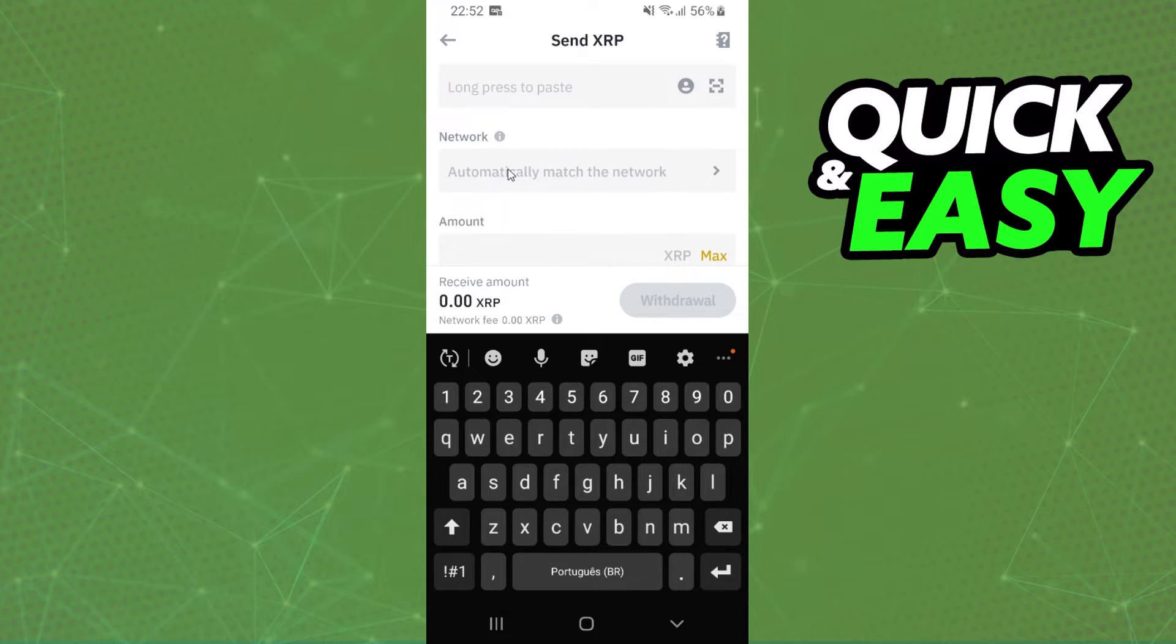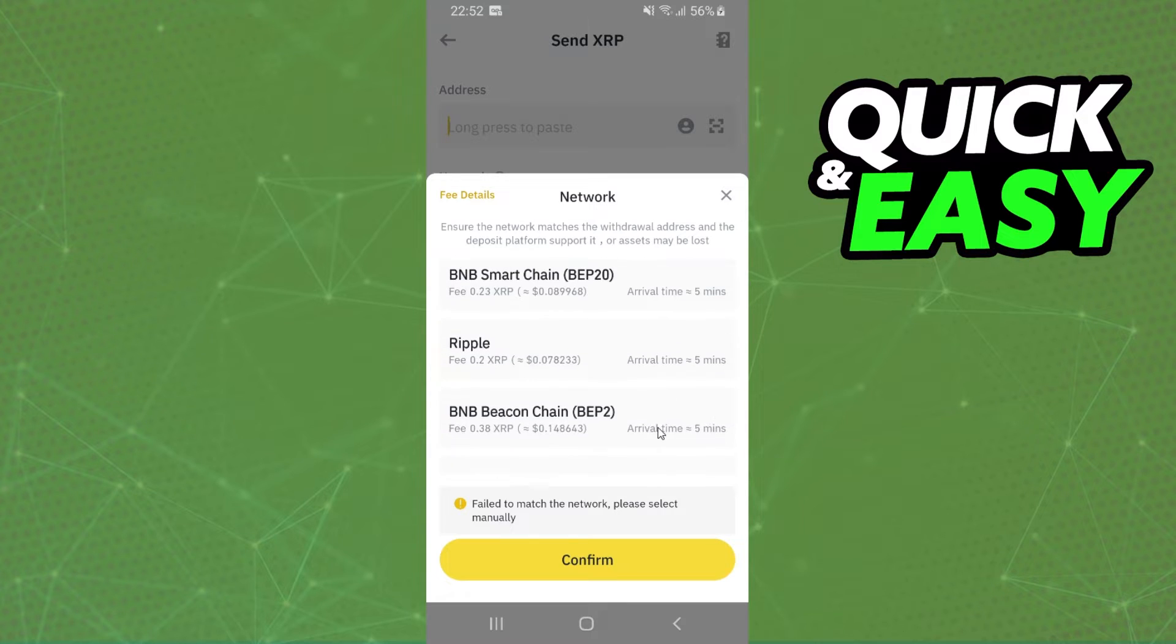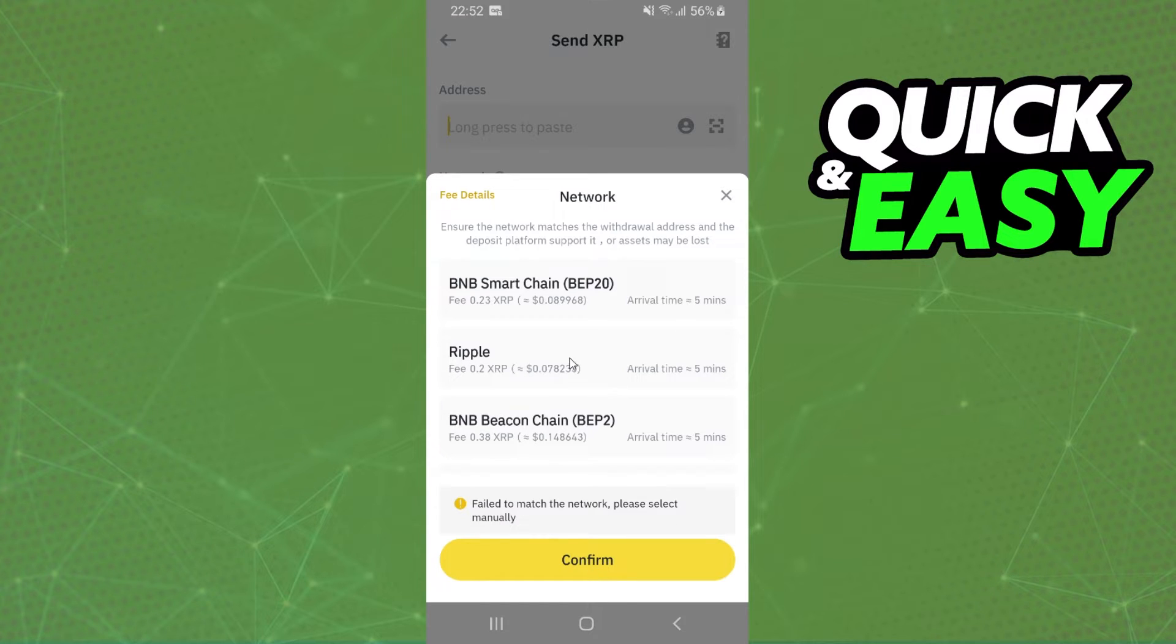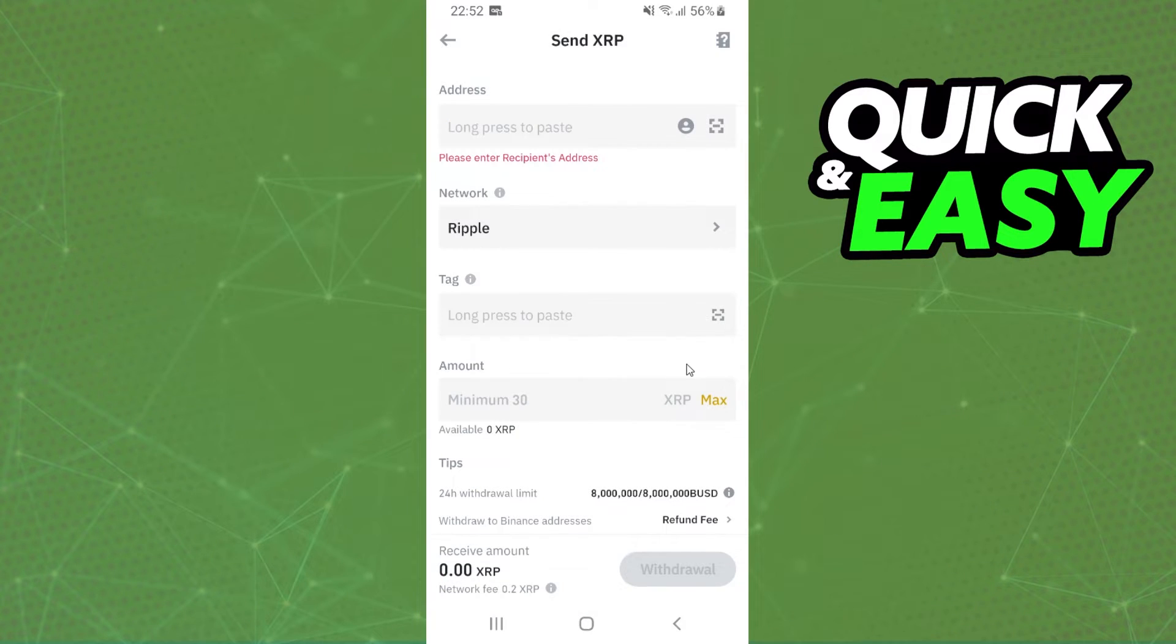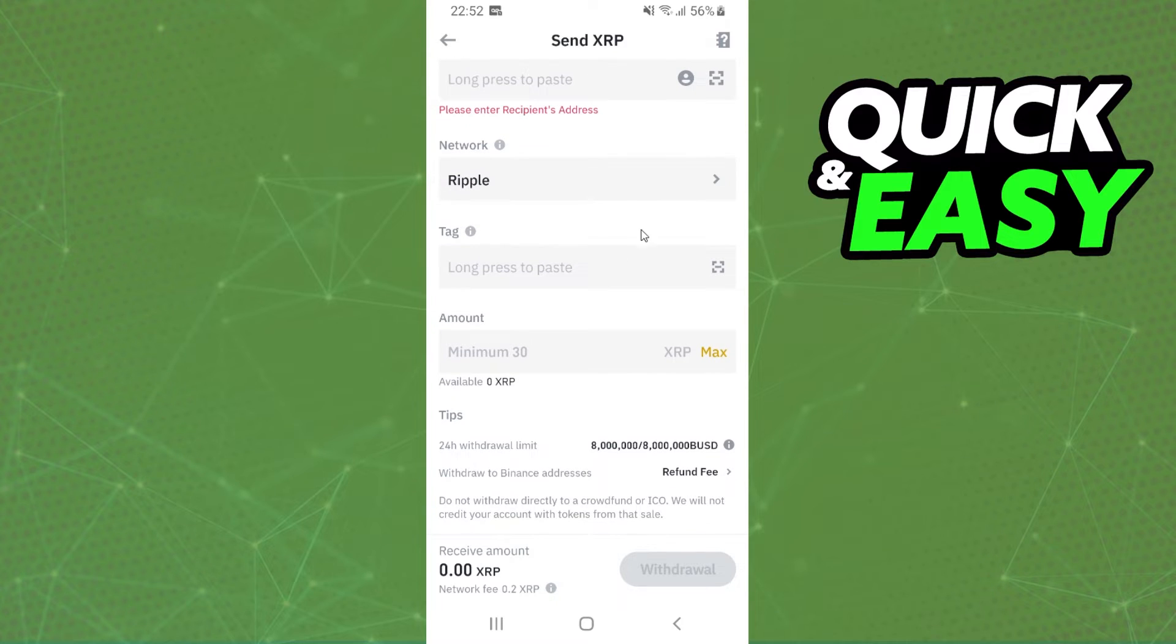And here you will put the network of your Ledger Nano X. Usually it is Ripple, but you need to check twice before confirming because this is a very important part. So select the network that you want to transfer, the network of your wallet address.